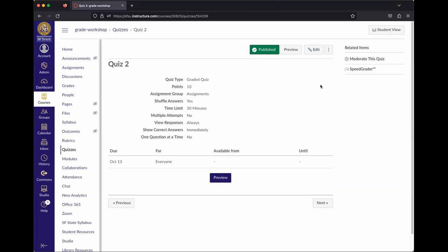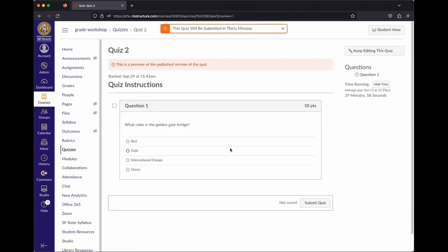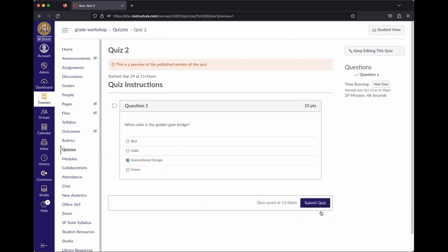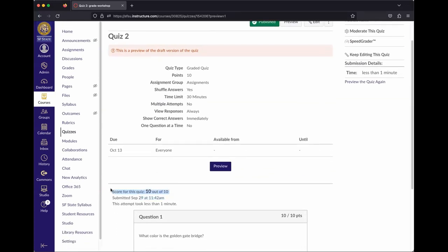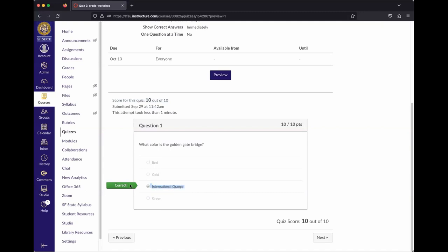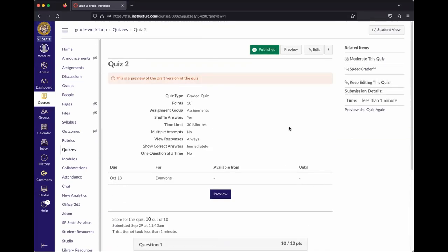Best practice after finishing a quiz is to preview it so you can see the behavior. With shuffle answers enabled in settings, the answers get scrambled. Selecting the correct answer and submitting shows 10 out of 10 — the Golden Gate Bridge is indeed international orange, which is a very specific pinkish color used for the bridge.